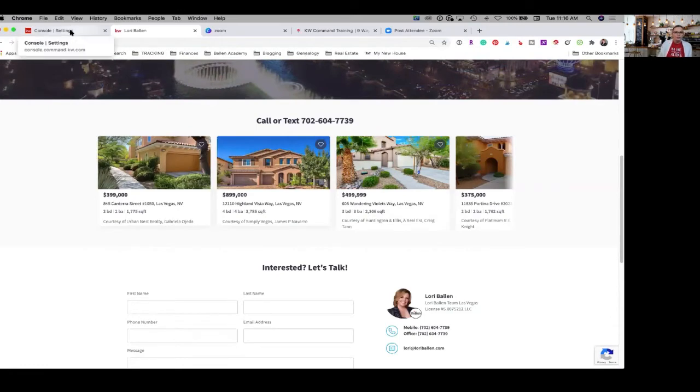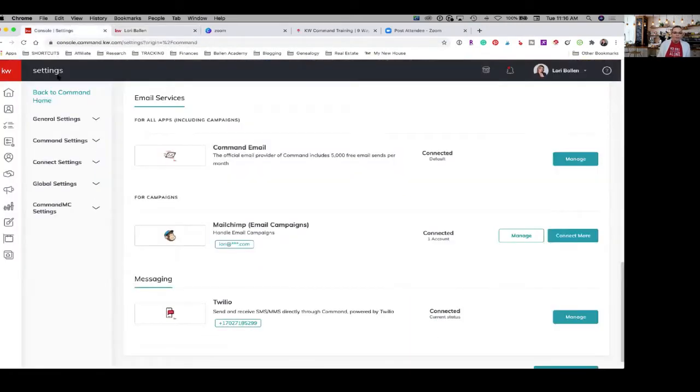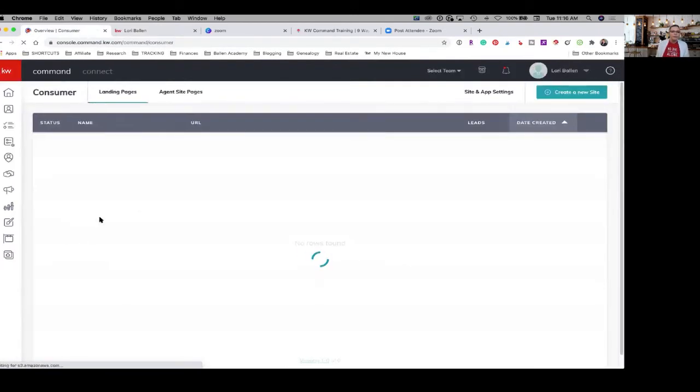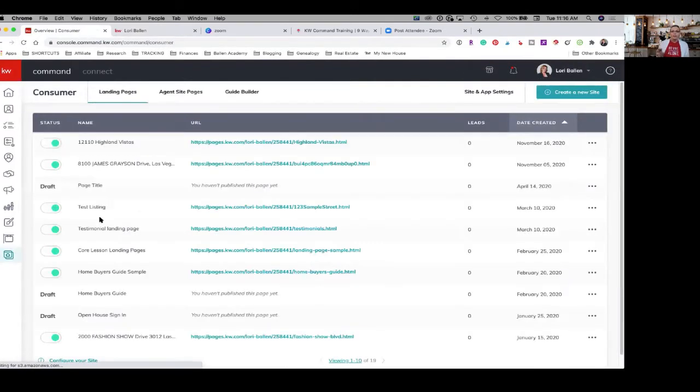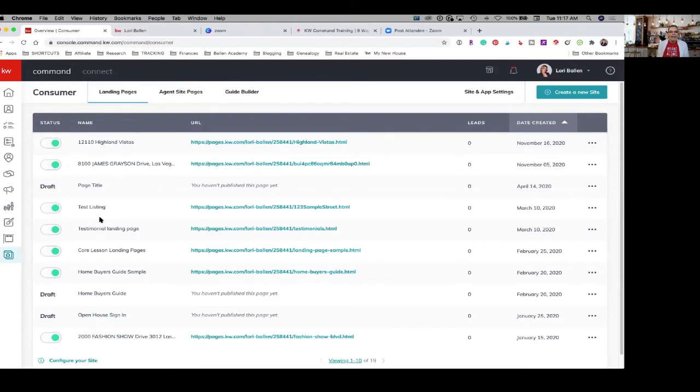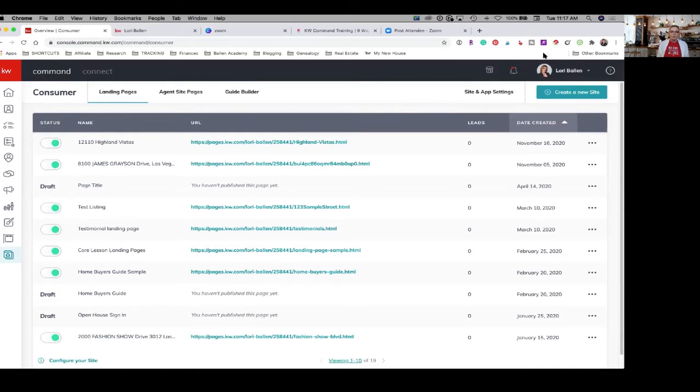What we're going to do is you're just going to go down here to consumer. Your consumer applet, the consumer section, is where your landing pages are set up, created, and managed. Your agent site pages are set up, created, and managed. You have your guide builder, and you have your site and app settings. This is where you're going to go to create a site, create a landing page, or manage the settings for your agent website.